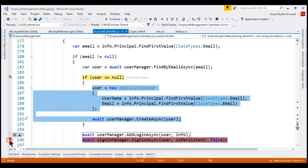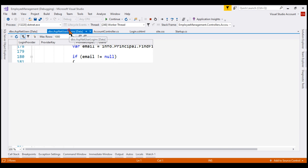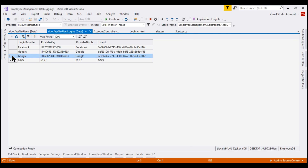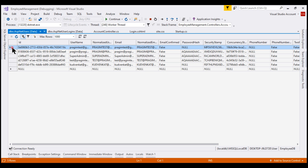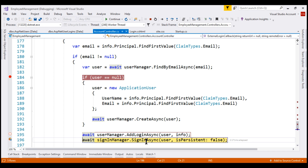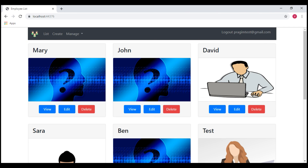Instead, what we want to do is link the Google external login account to the existing local user account, and this is the line that does that. Continuing execution, we can see in the AspNetUserLogins table a new row linking the Google external account to the same user ID ending with 1116c. The Facebook row also has that same user ID, so both Facebook and Google external logins are linked to the same local user account with email prajimtest@gmail.com. All that's left is to sign the user in. I'm now logged in using my Google account.